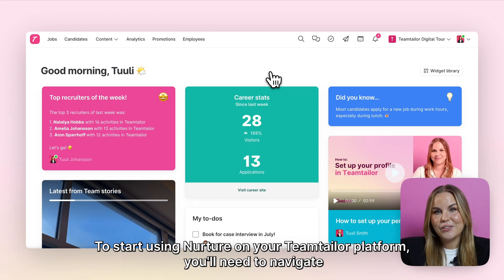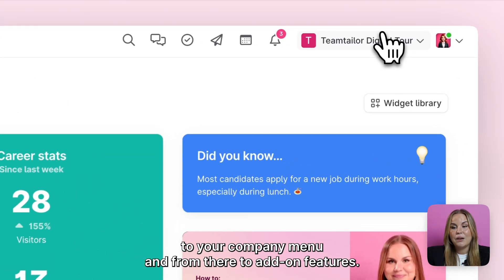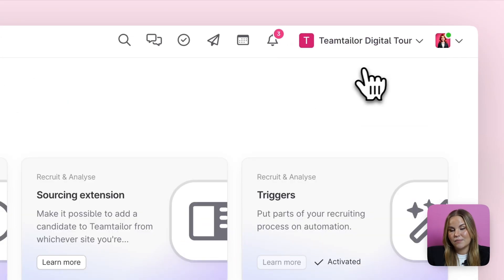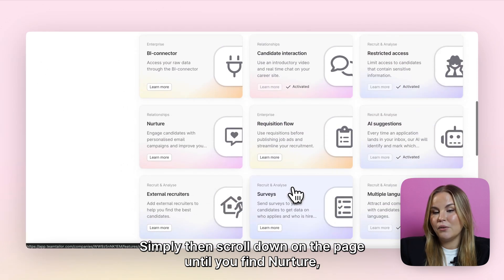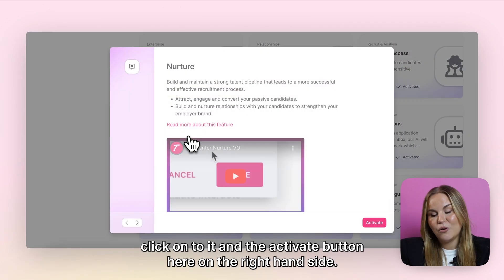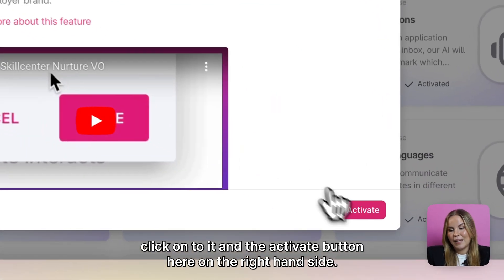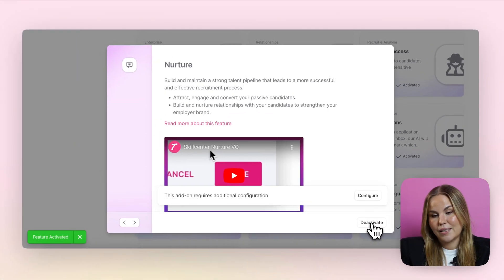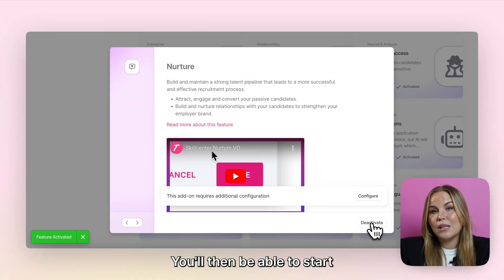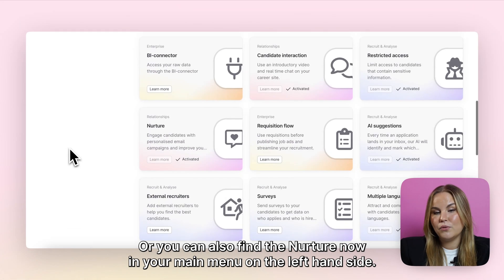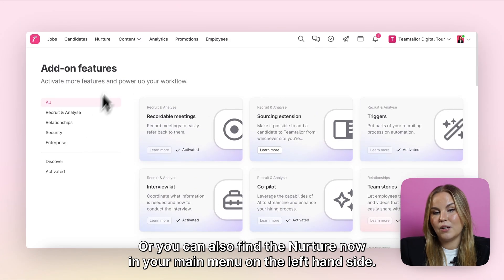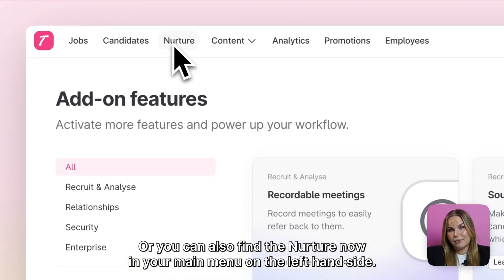To start using Nurture on your TeamTailor platform, you'll need to navigate to your company menu and from there to add-on features. Simply scroll down on the page until you find Nurture, click onto it and the activate button on the right hand side. You'll then be able to start using it by clicking the configure button, or you can also find Nurture in your main menu on the left hand side.